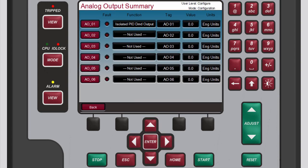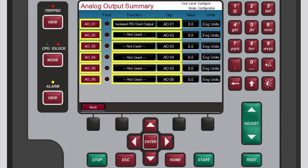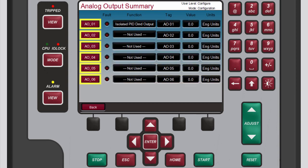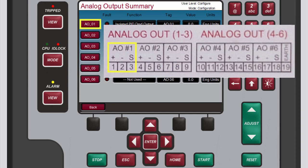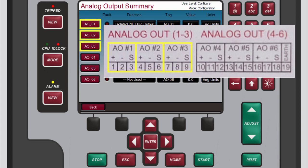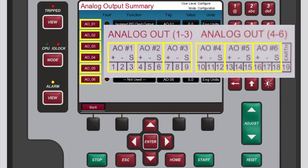On the analog output summary screen that opens, please note that each row consists of one channel and its function, tag, value, and units. Each channel also has a fault status light that will illuminate if the value of the output channel is in a faulted state. Remember, each of these channels corresponds to the similarly numbered output terminals on the back of the 505.